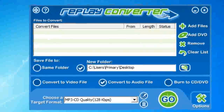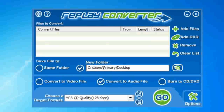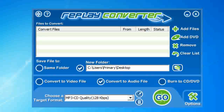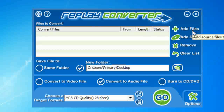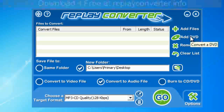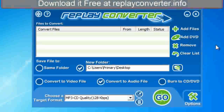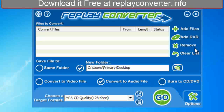Hey guys, I'm going to show you how to convert any file format to virtually any other file format. This is real simple and easy to use. We have some simple options here: we add our files, add a DVD or a CD, remove files or clear the list.